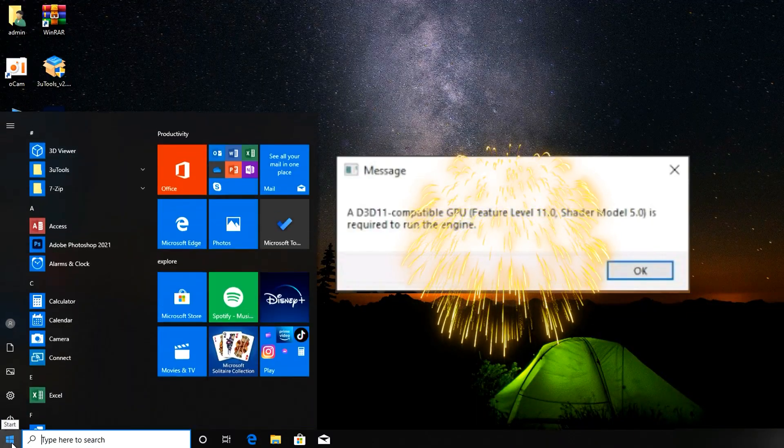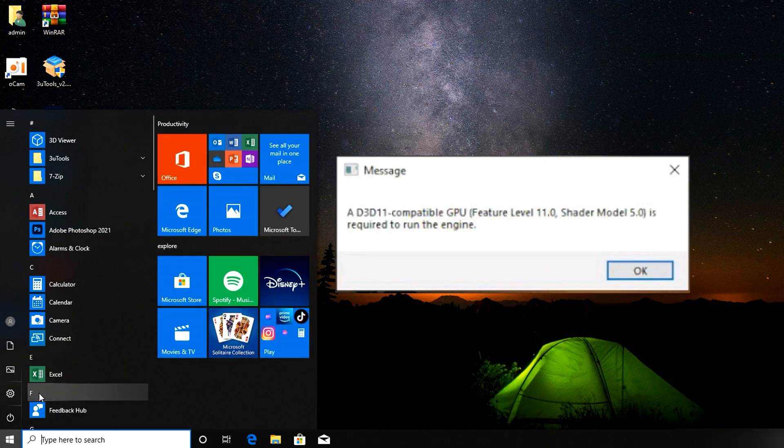How to fix the DirectX 11 compatible GPU error: 'Feature Level 11.0, game shader 5.0 is required to run the game' in Fortnite.